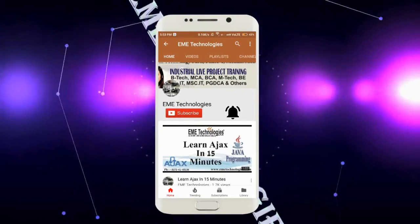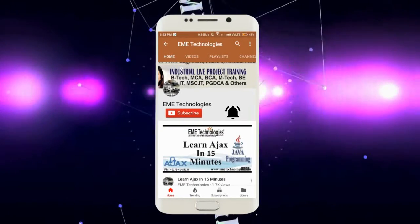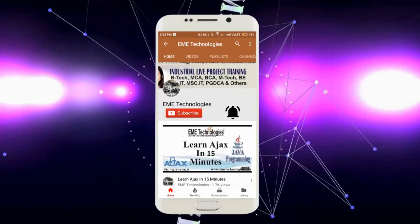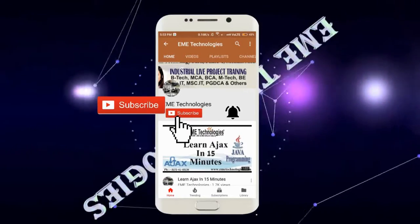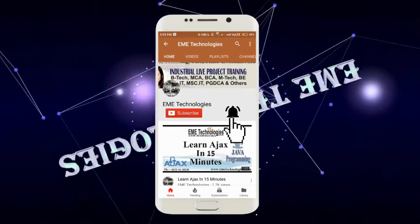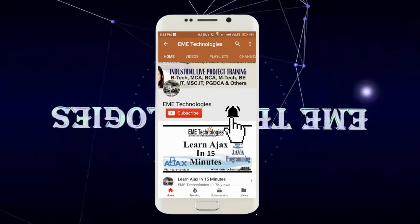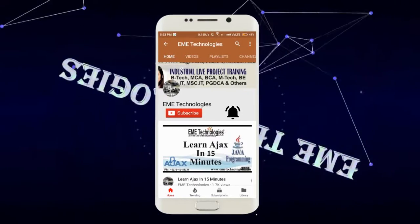Hello everyone, I am from EME Technologies. Welcome to this channel. Please subscribe to our channel and press the bell icon for the latest updates.